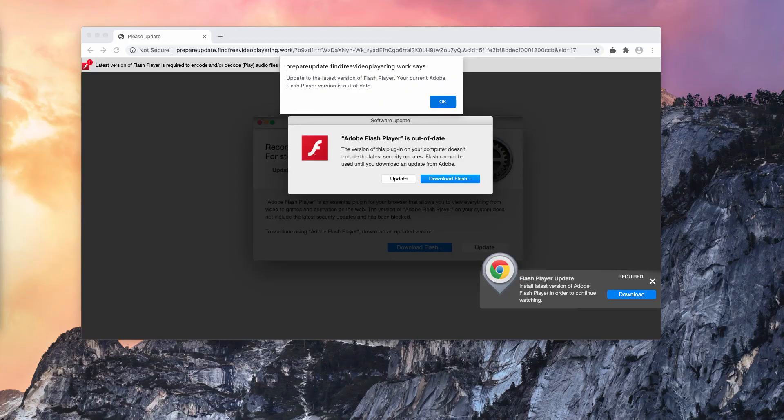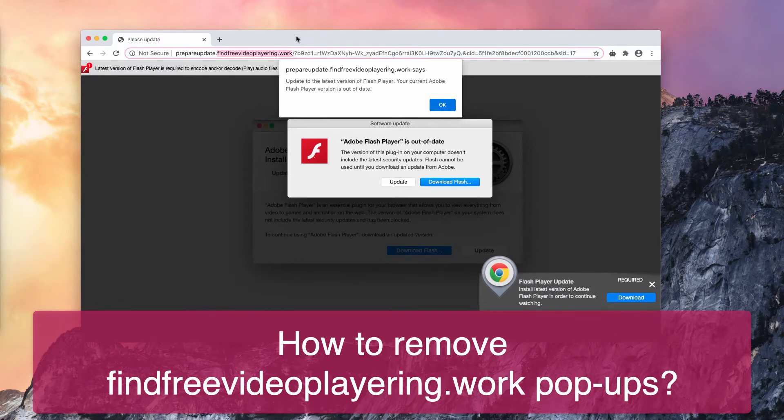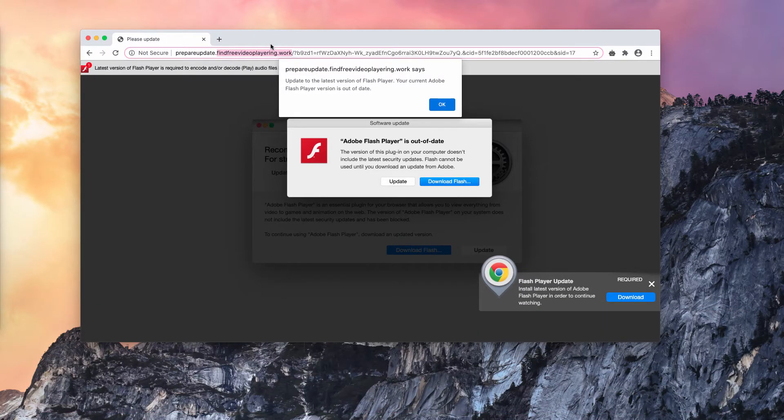Ladies and gentlemen, in this video guide we will give you instructions to remove find free video playering.org pop-up windows.